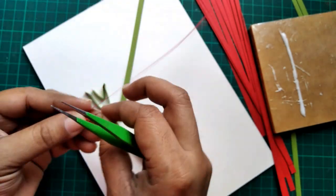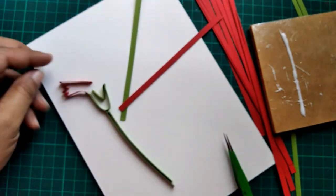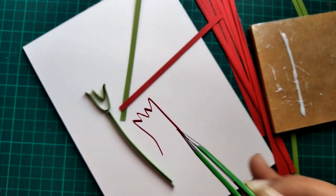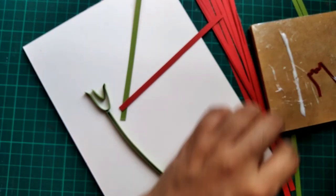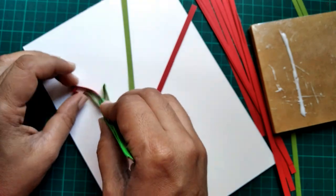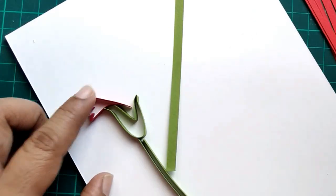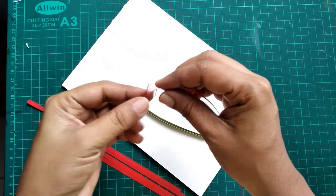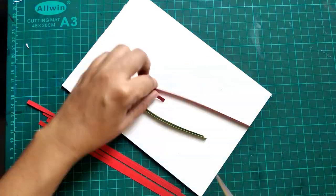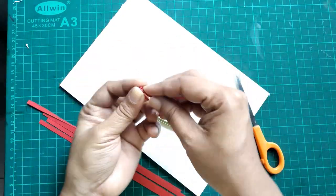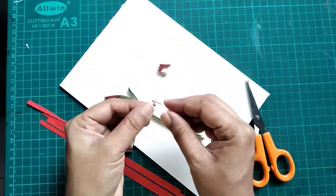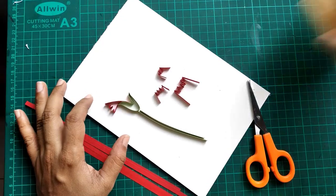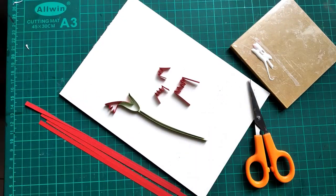Now I paste them bending the whole petal to the side, giving a flowy movement. I do the same for all the petals. I make a bunch of petals in a similar way in different sizes and shapes, and then I attach them all together using glue.